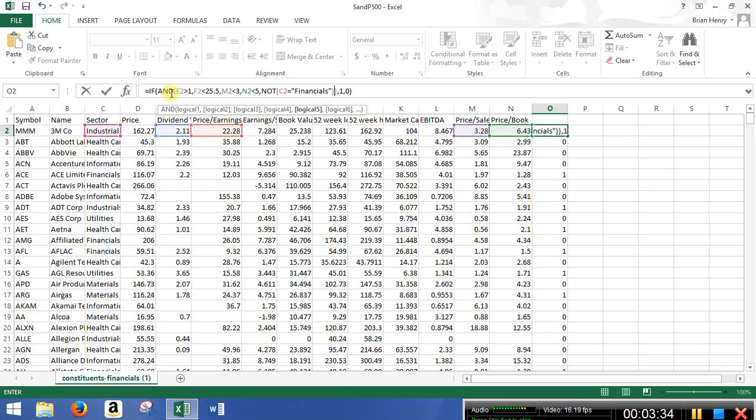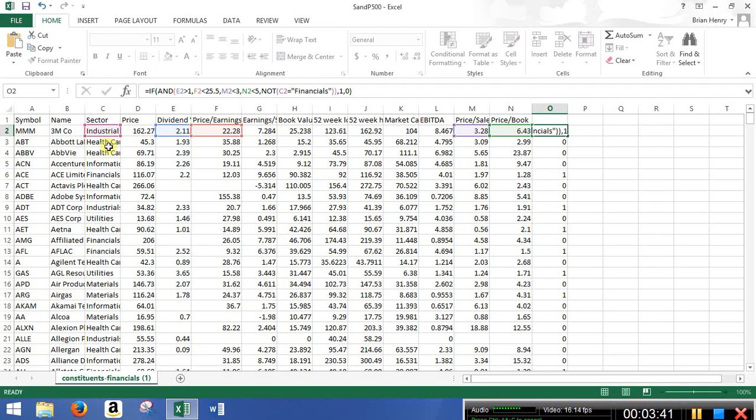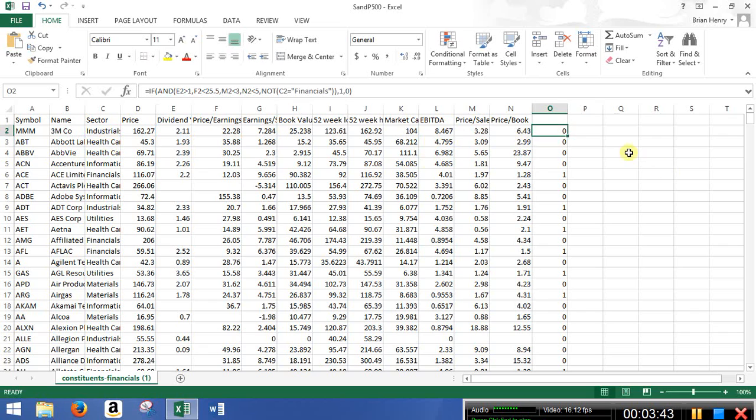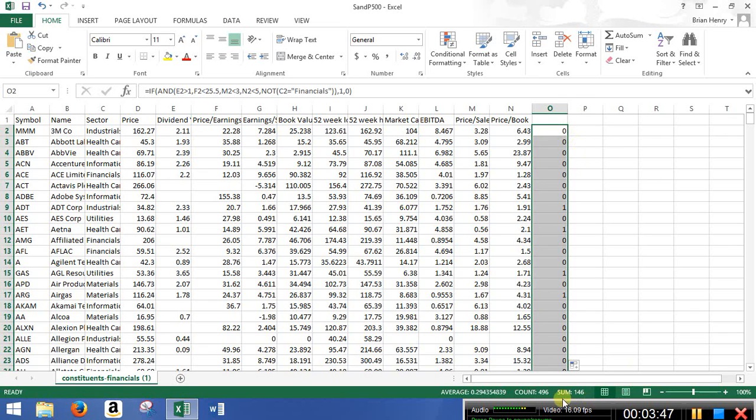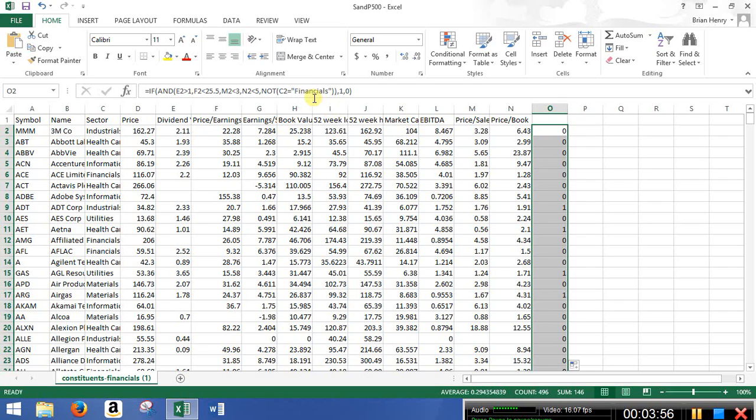And so now it has to meet all my four criteria we set up first, and it has to not be in financial sector. And so now we just have one more layer, and you'll see this one should flip to a zero when I double click it down. And now we went from 171 down to 146 companies. So by adding another criteria, I can cut down the number of companies that meet my goals here.